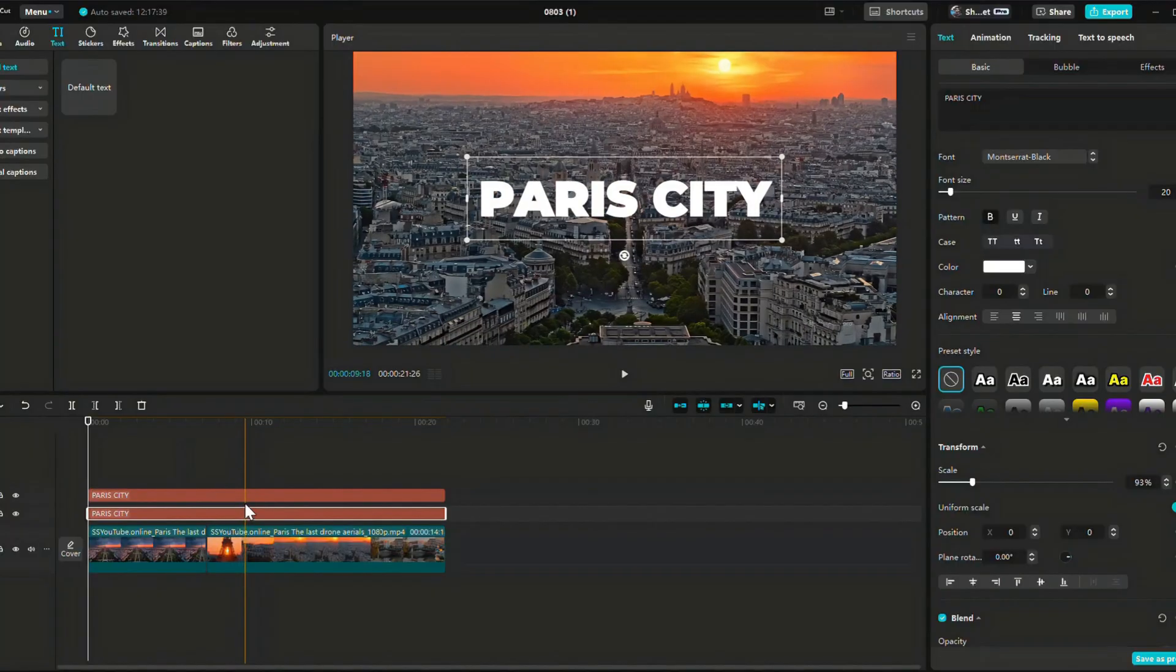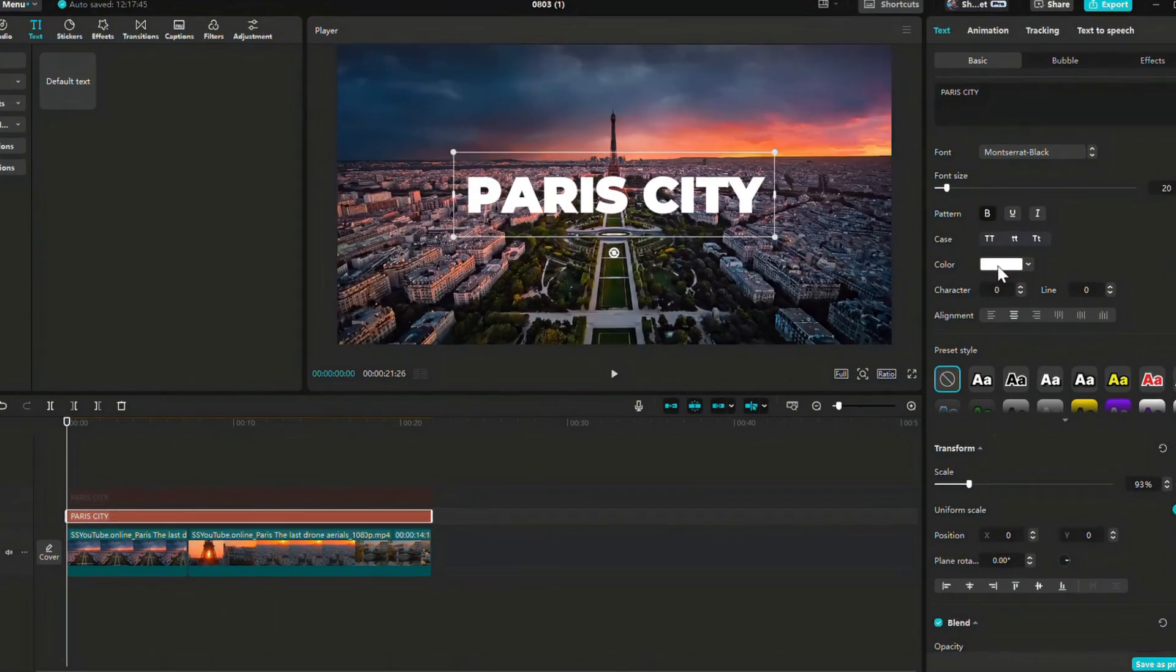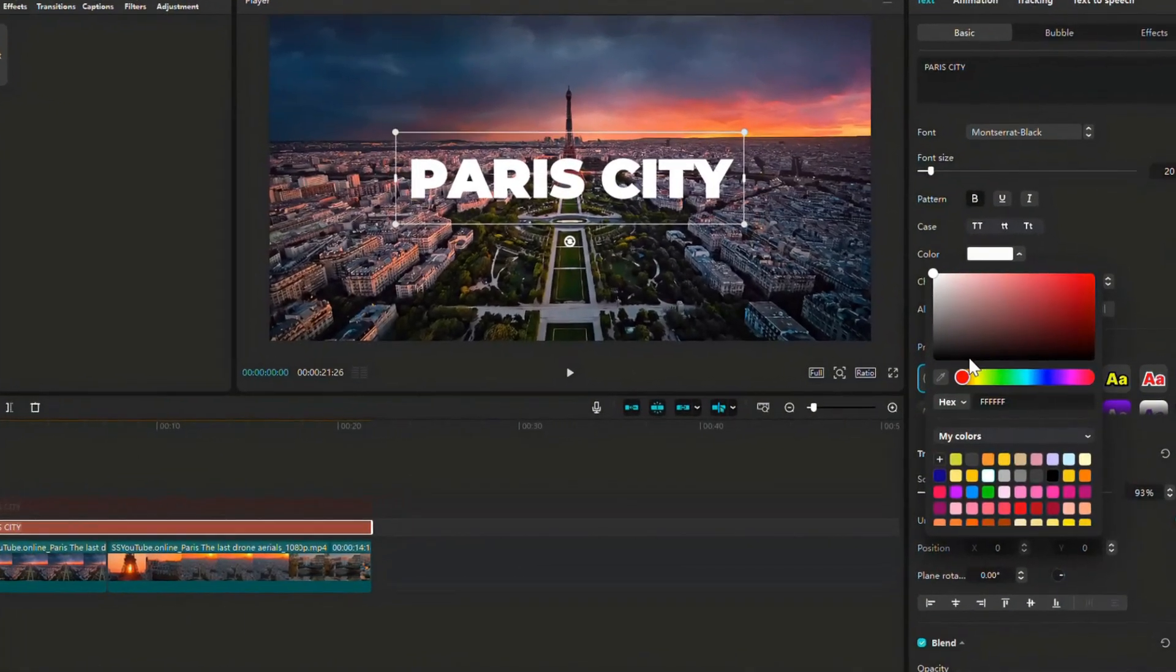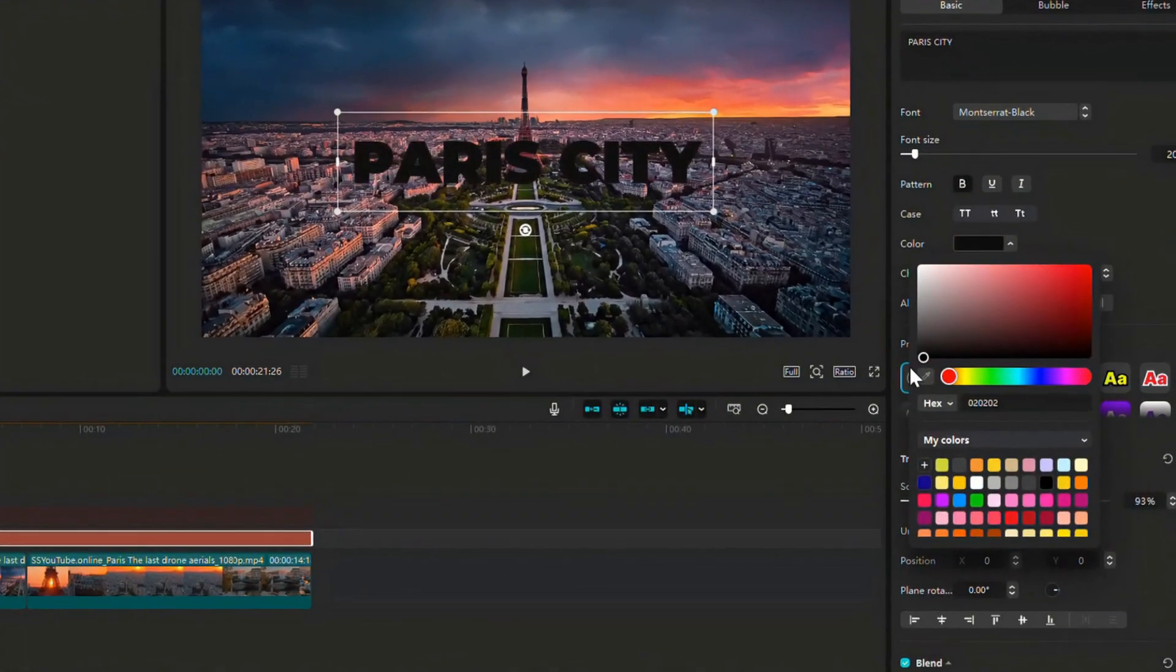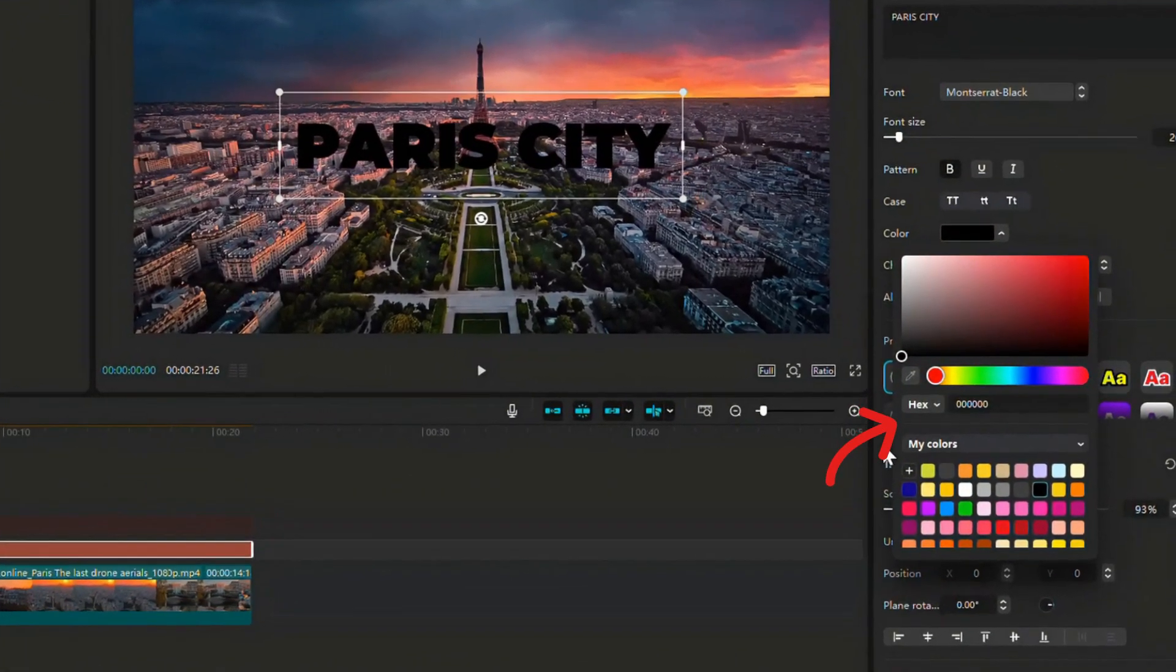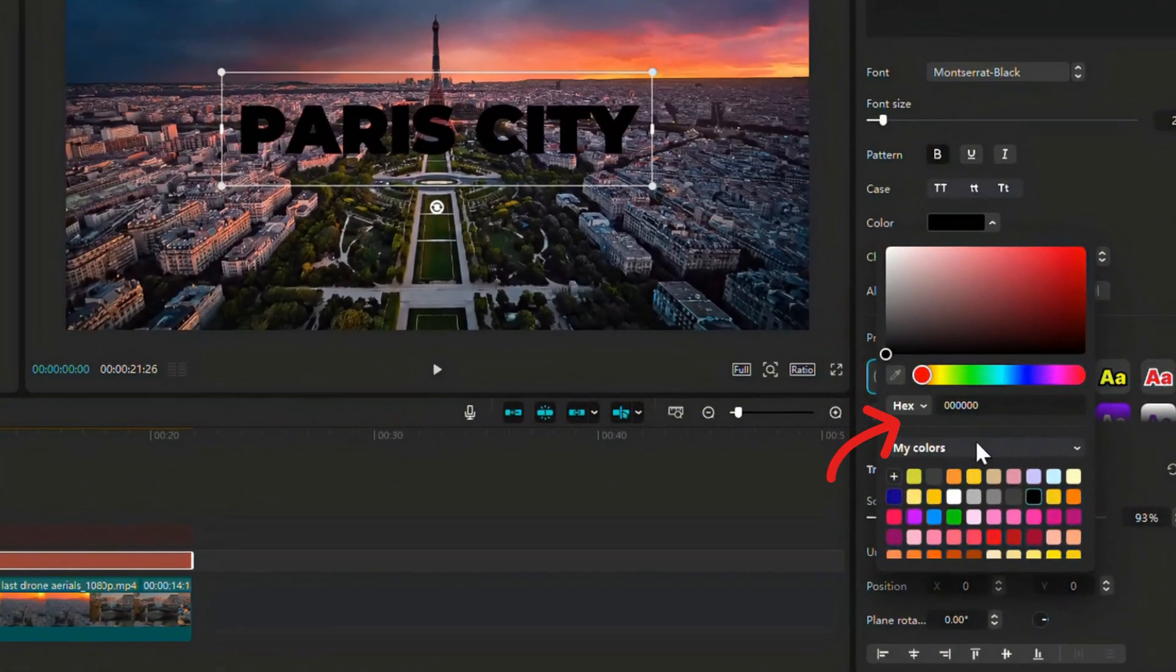Select the first text layer. Change its color to pure black. The color code is 000000.